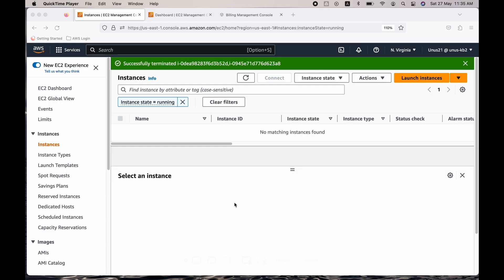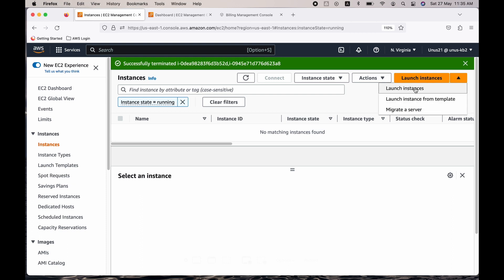So there are multiple methods. Let me show you one method where you need to have two EC2 instances and from one EC2 you should be able to SSH into the second EC2. So let's launch two EC2 instances which use the same key pair.